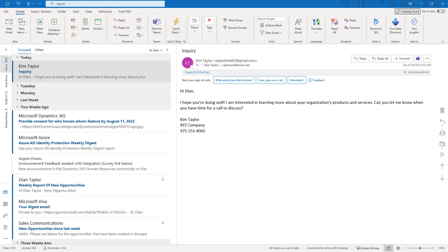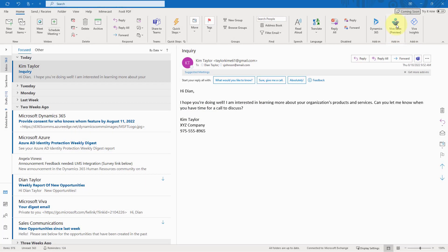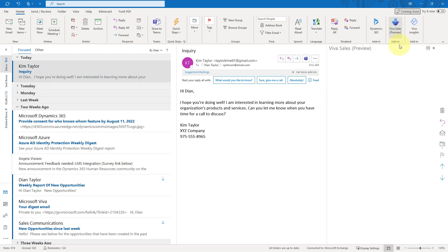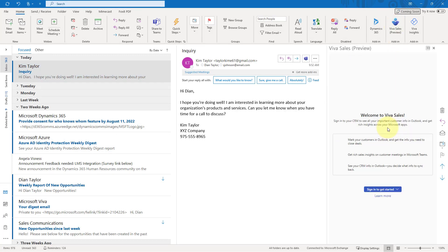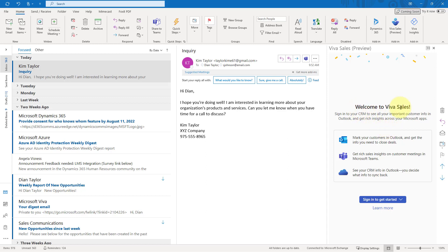Once you've installed VivaSales, the preview in your environment, then you'll notice that when you select an email message, you'll see the VivaSales button here sitting in the ribbon. So if I click on that, it's going to ask me for the first time when I access this to log in. You can see here, welcome to VivaSales, sign in to your CRM to see all your important customer information. It gives you a little bit of information about what you can do in Outlook. You can mark your customers in Outlook and then get the information you need to close deals. You're going to get rich sales insights on customer meetings in Microsoft Teams, which I will discuss in next week's video.